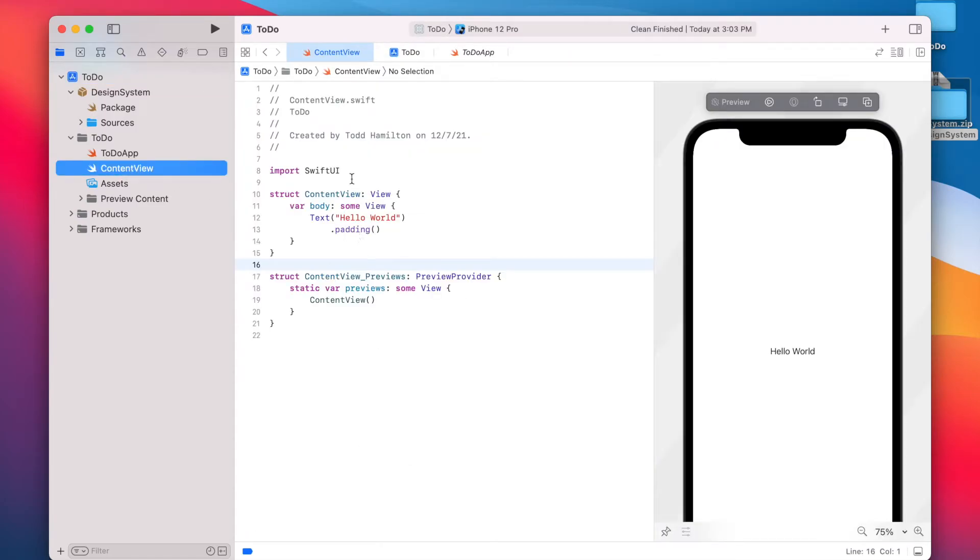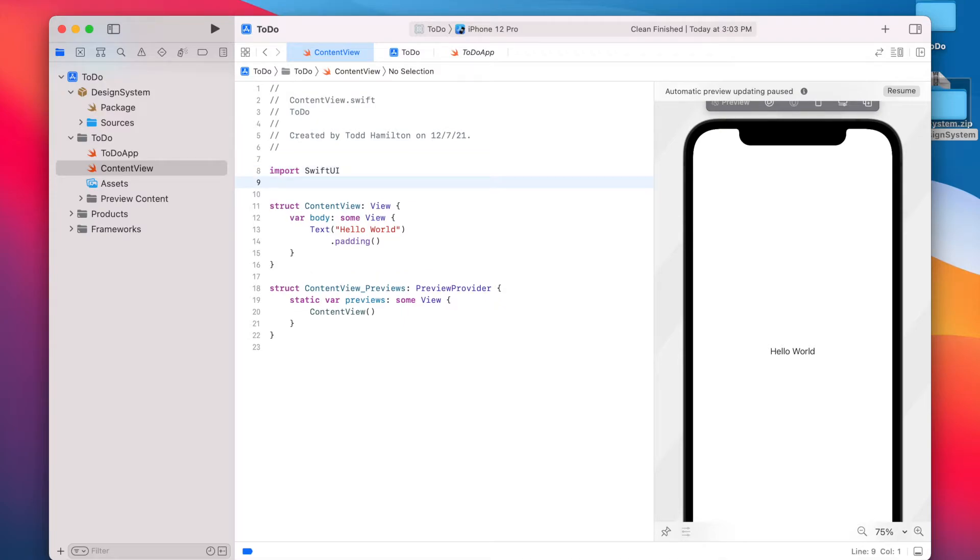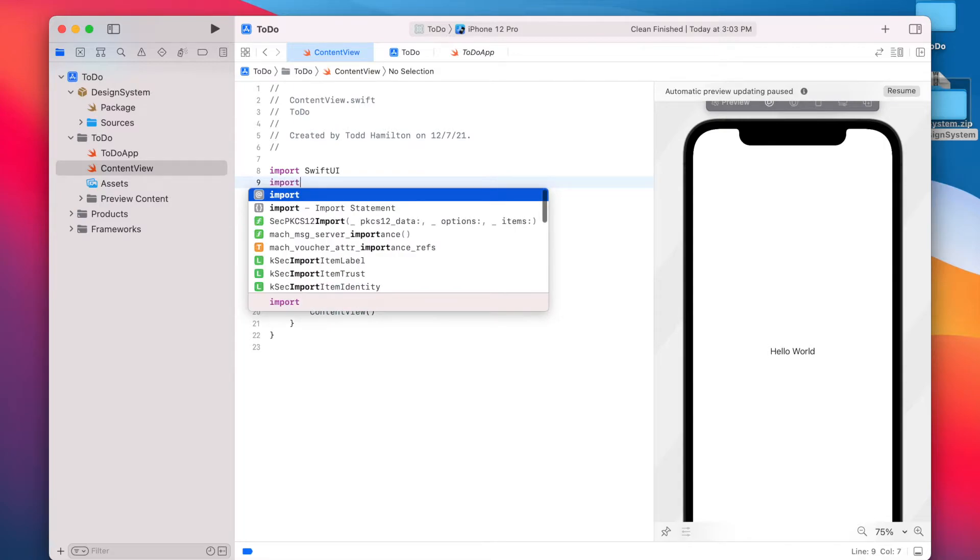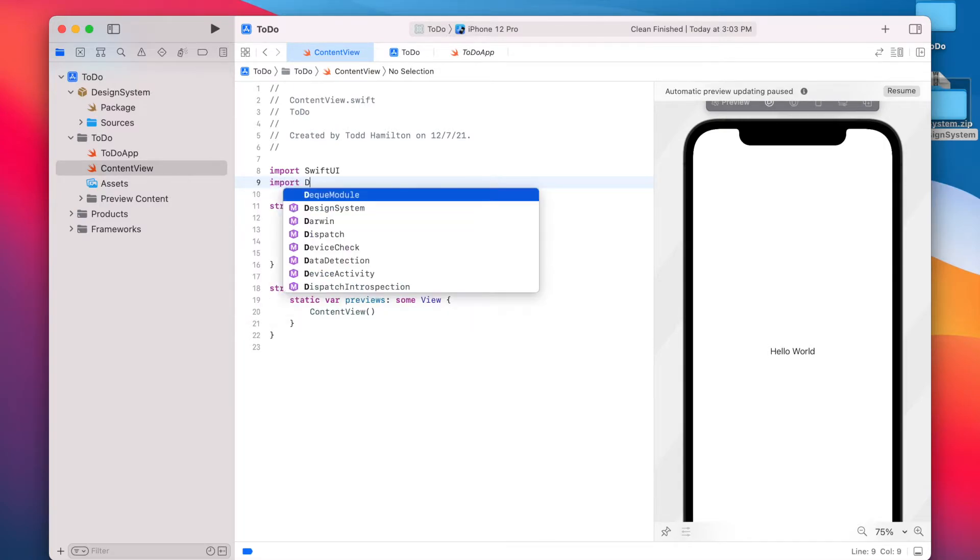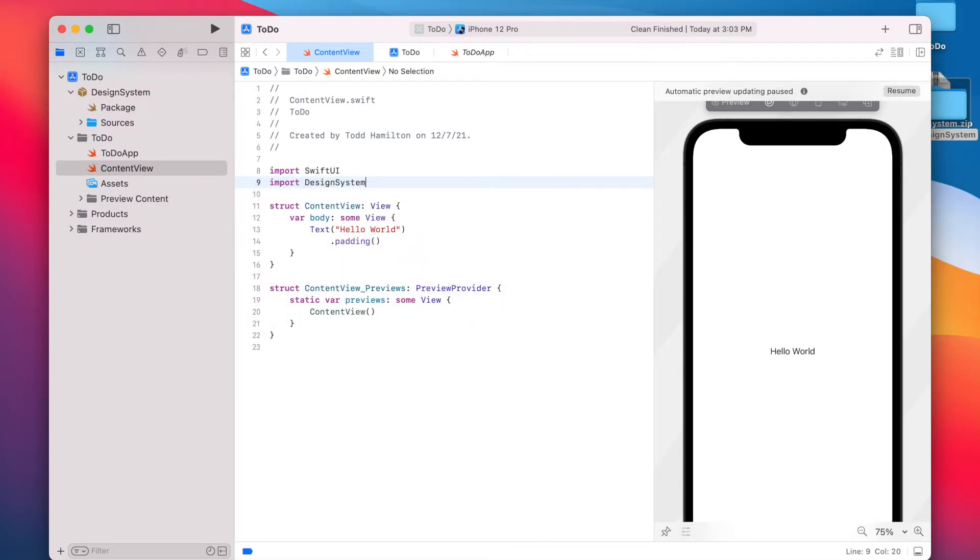Then over in whatever view you're building, in this case we're just jumping into the default content view, we're going to go ahead and import the design system module.